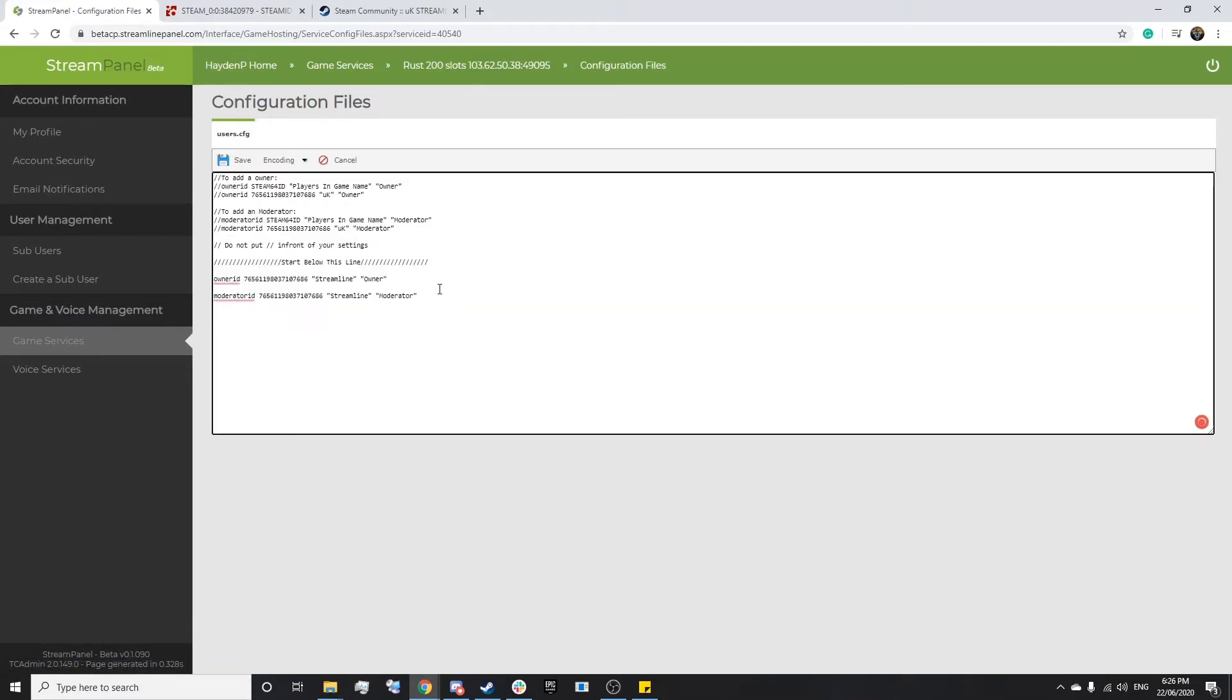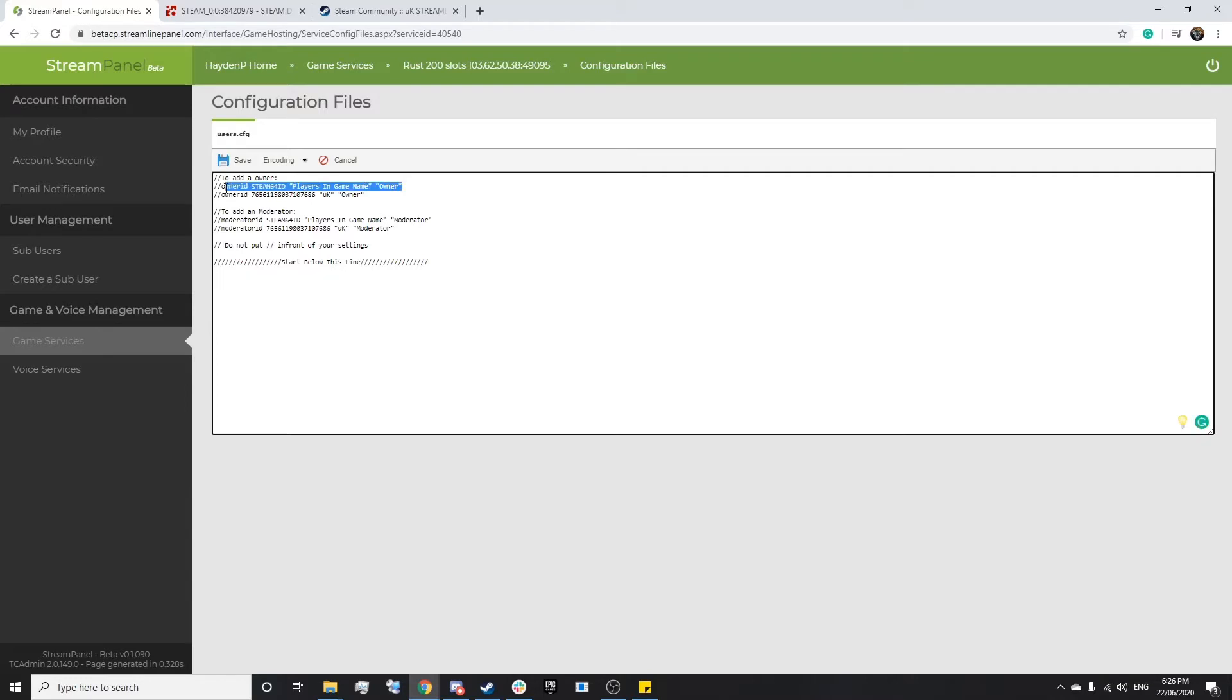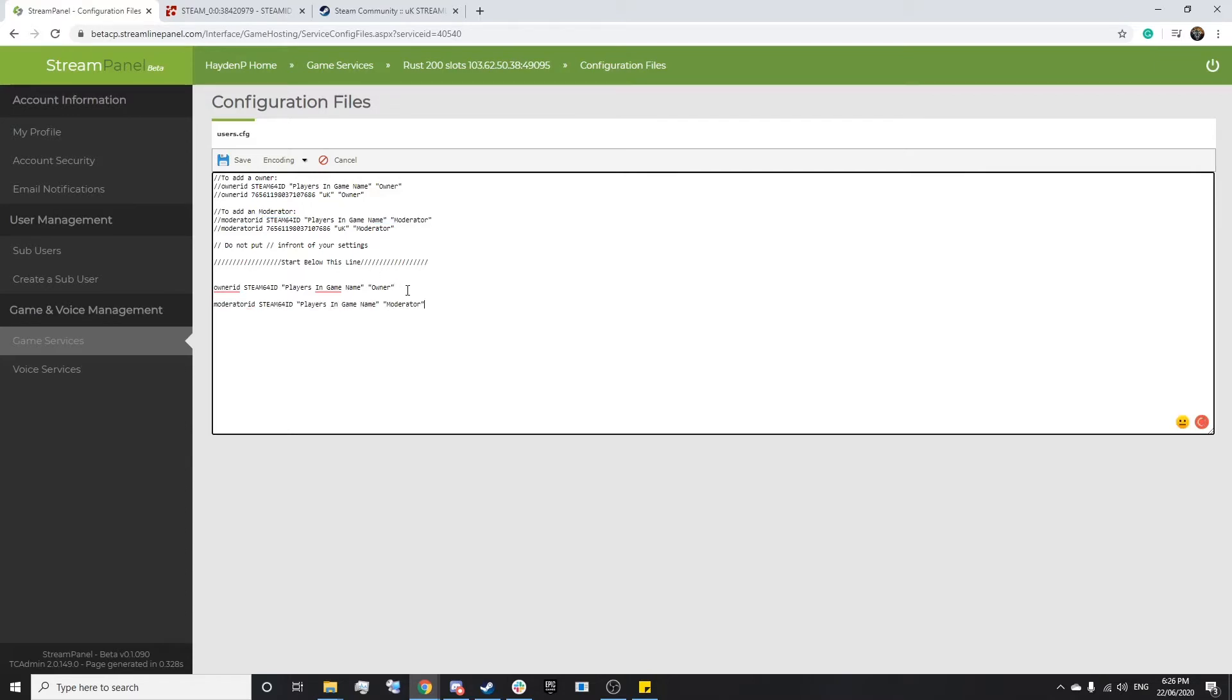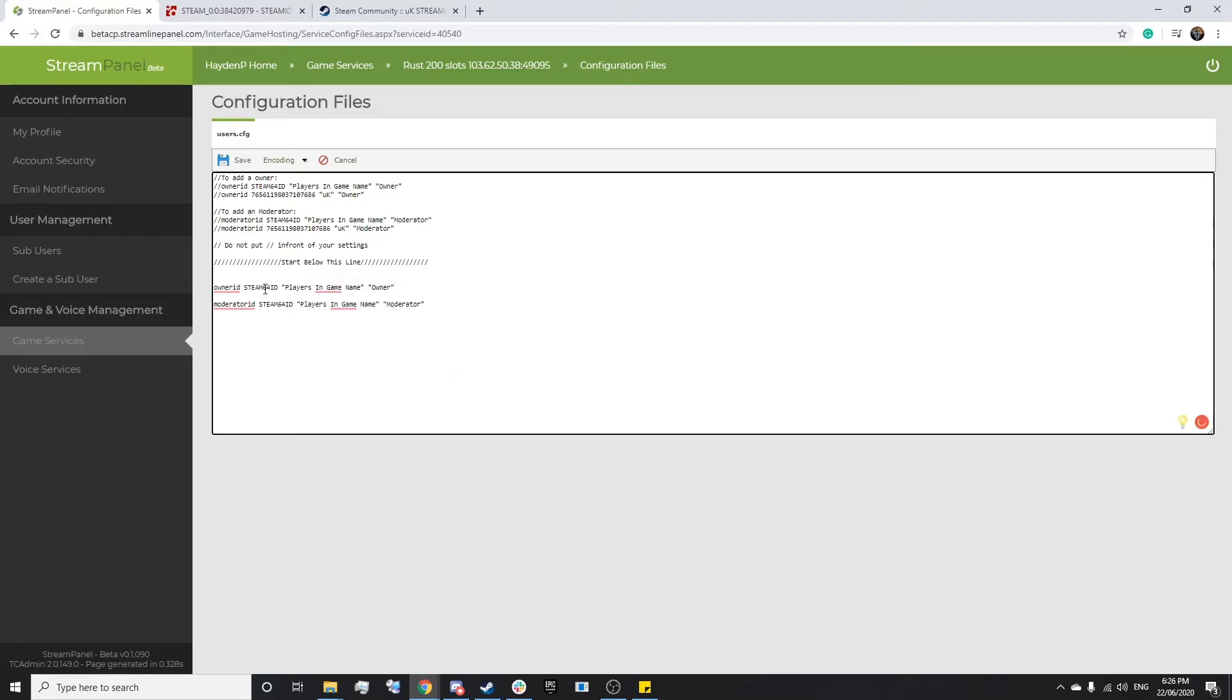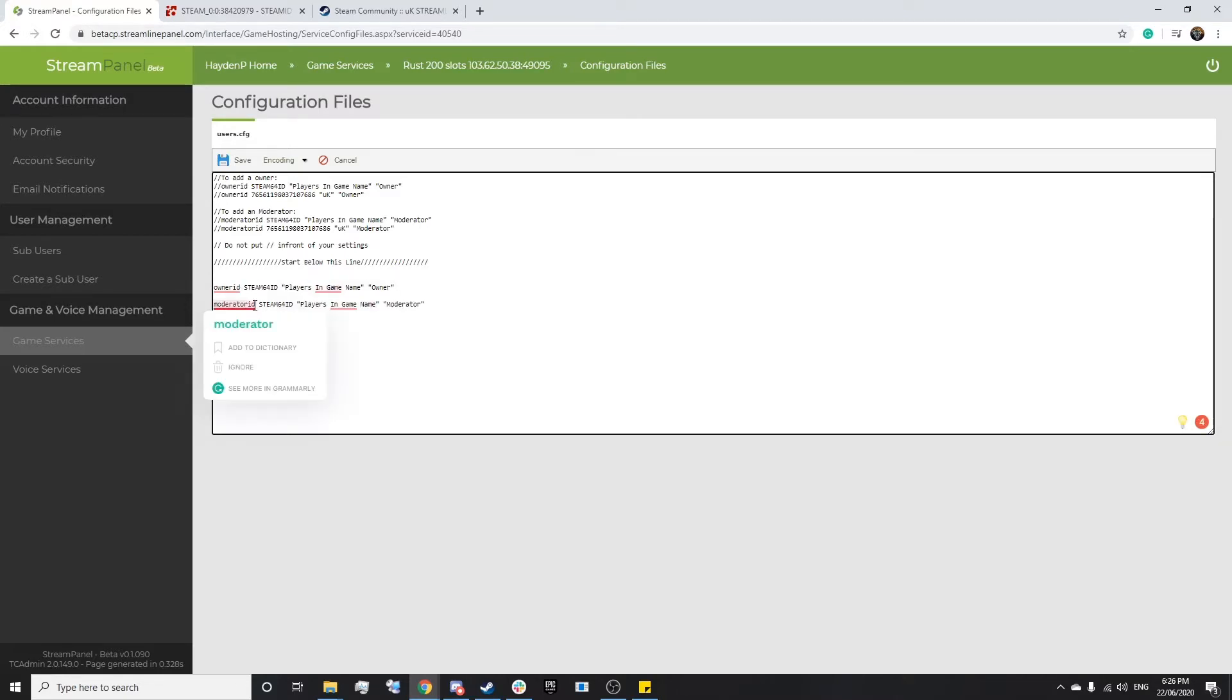Once on users.cfg, we'll simply want to copy the owner ID up here and the moderator ID just here. Now, the owner ID is essentially the admin of the service and they'll have complete access to all in-game commands, whilst the moderator ID will have access to specific commands in-game.